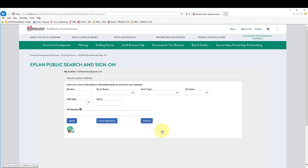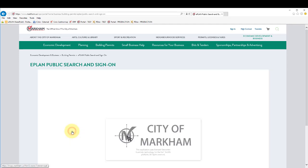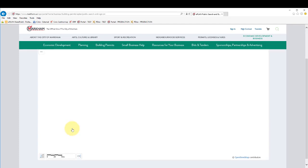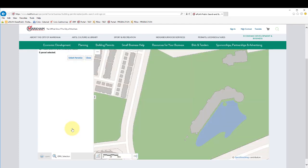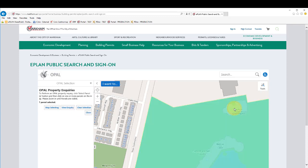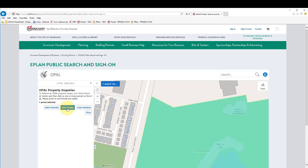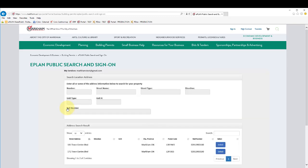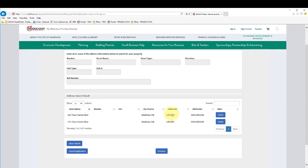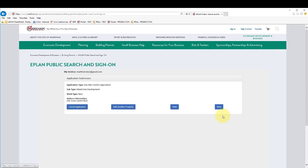Alternatively, you are able to select the property from a map. If there are multiple parcels included in the project, you will be able to add them to your application.